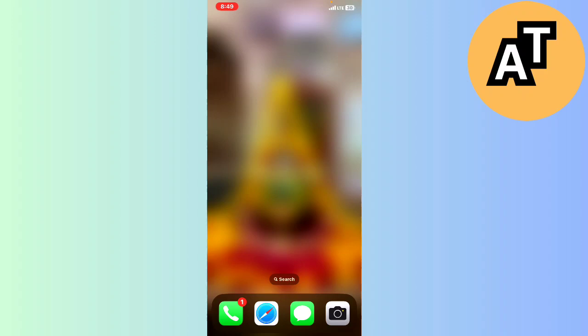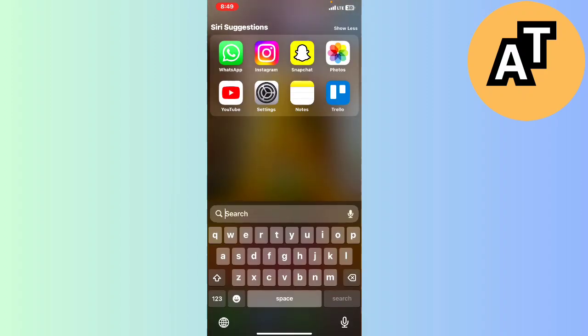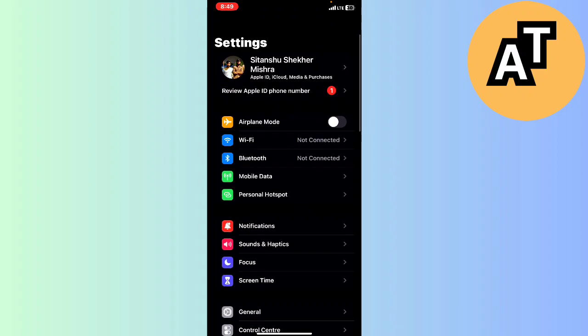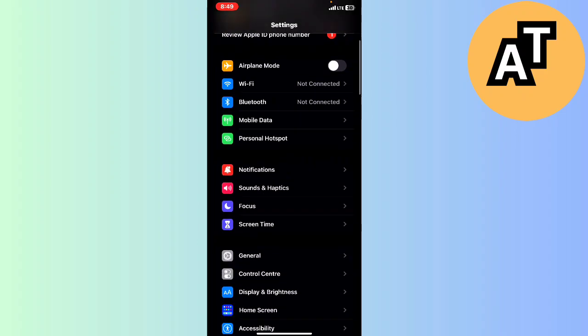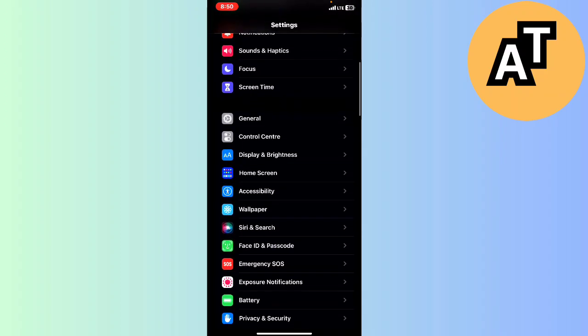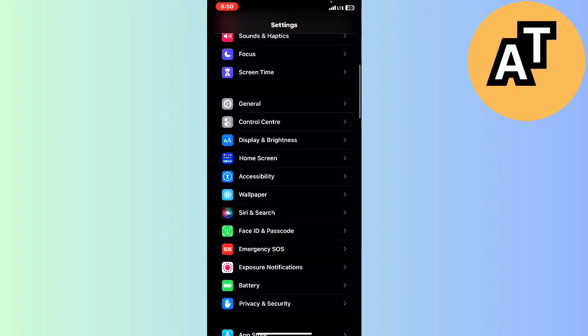What we have to do is go into the Settings option on your iPhone. Here, this is my Settings. I will slowly scroll down and find a setting called Accessibility.